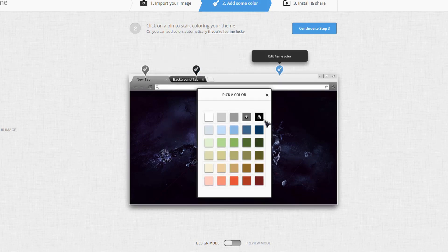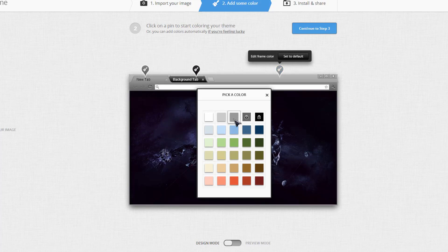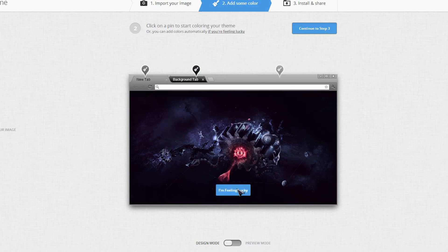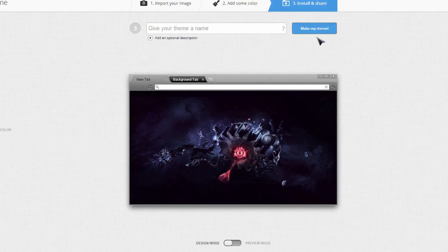For the frame color, I'll go like that. Continue Step 2.